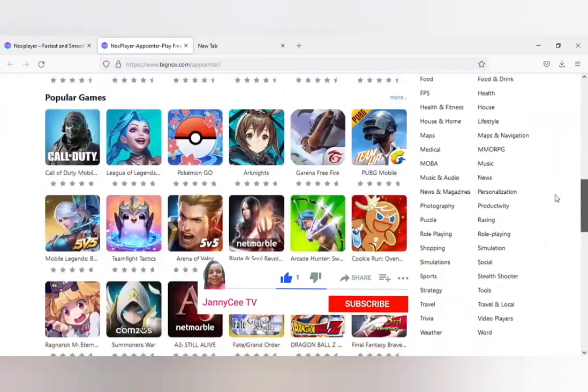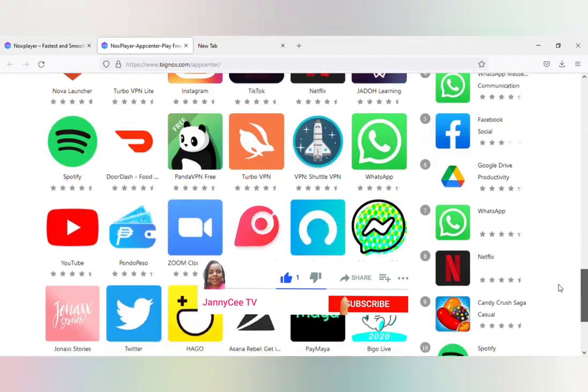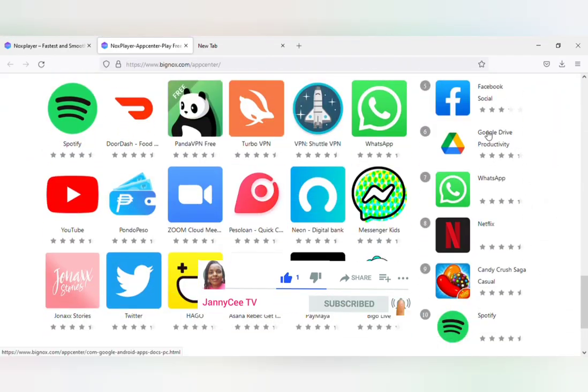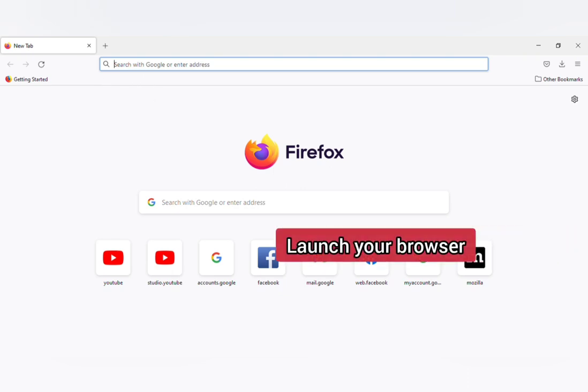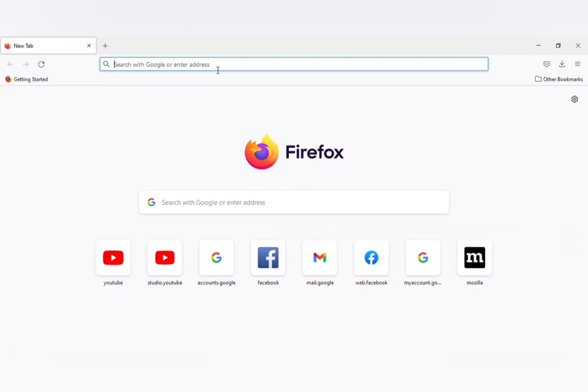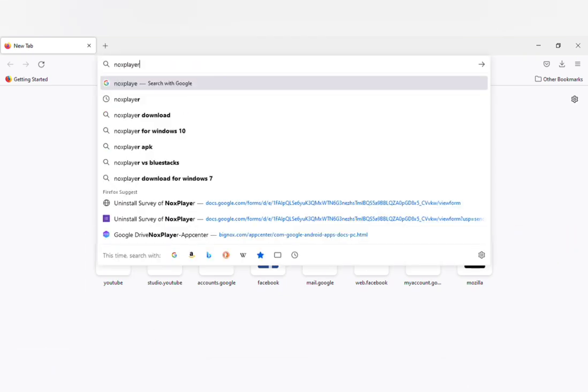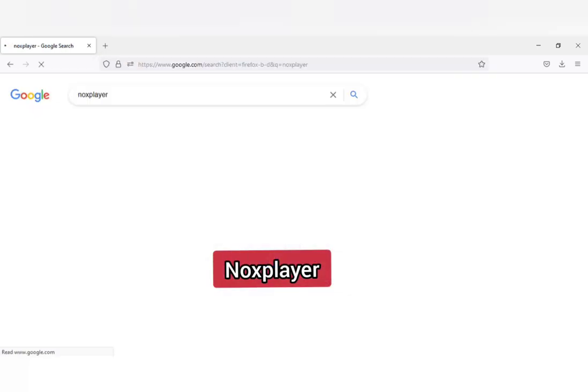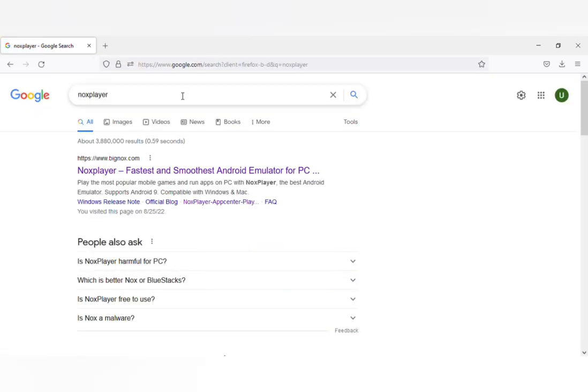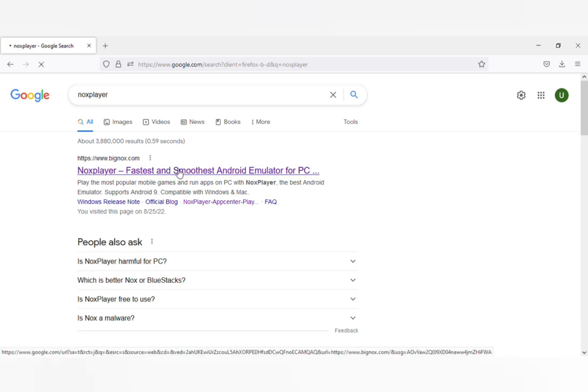Launch your favorite browser. In the URL box, type in NOX Player. This is NOX Player. We are going for the first one - the fastest and smoothest Android emulator for PC. Go with the first one.